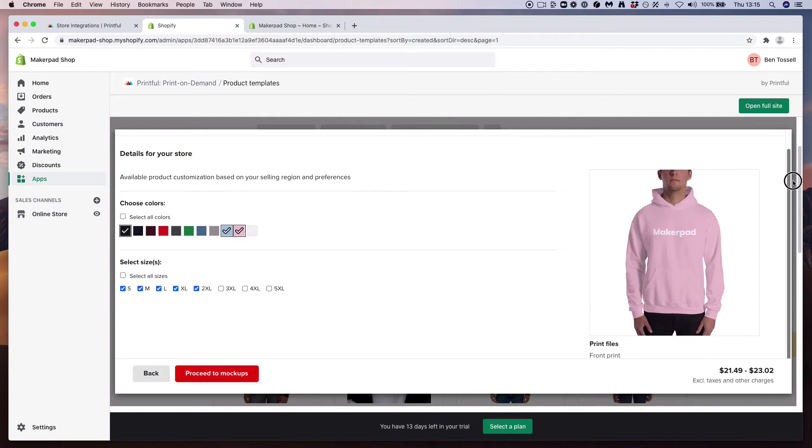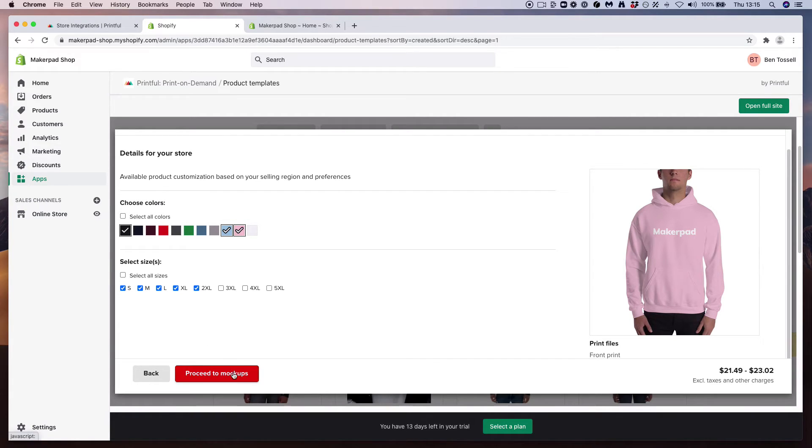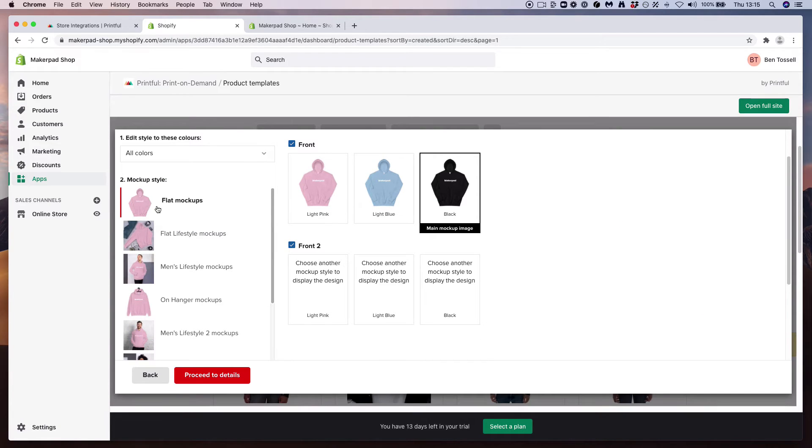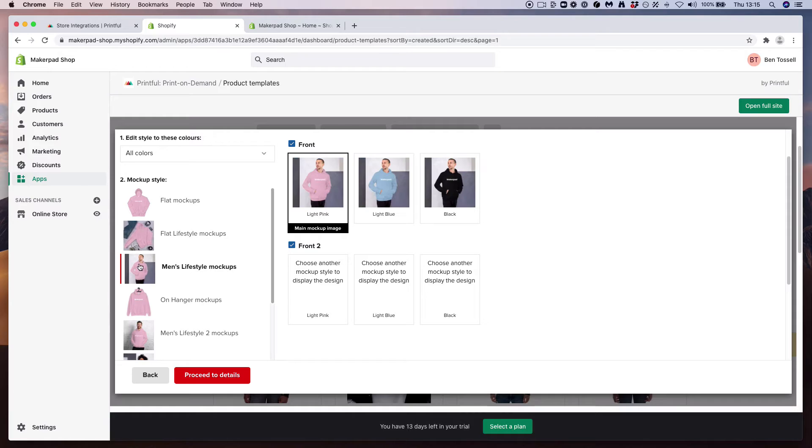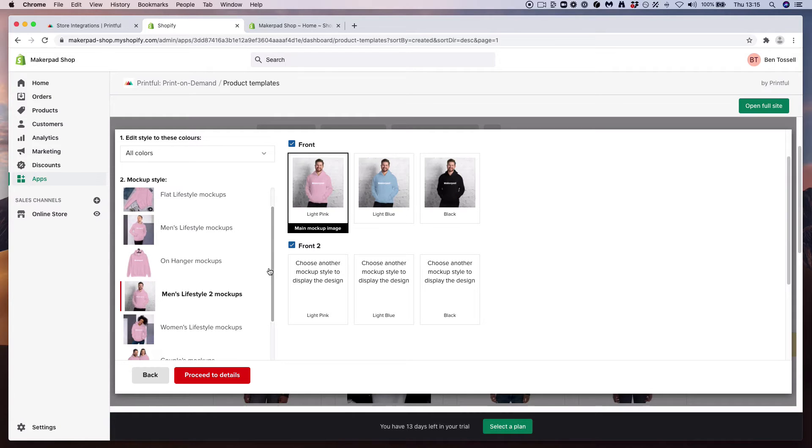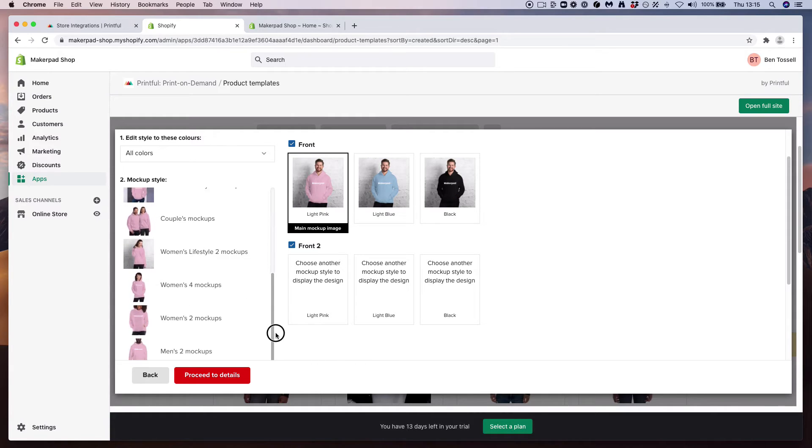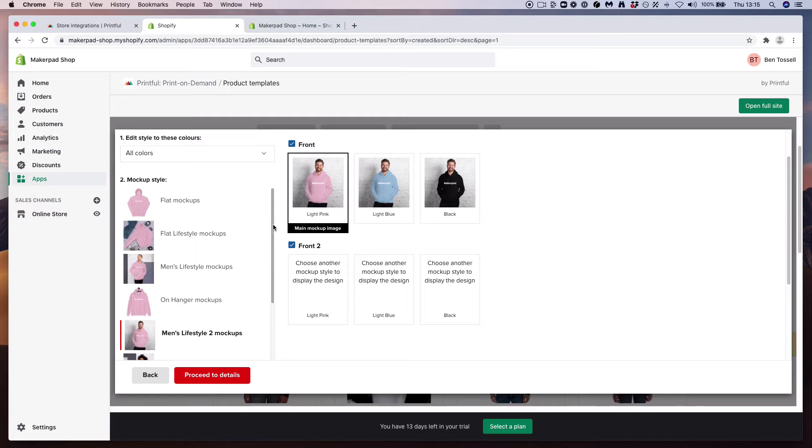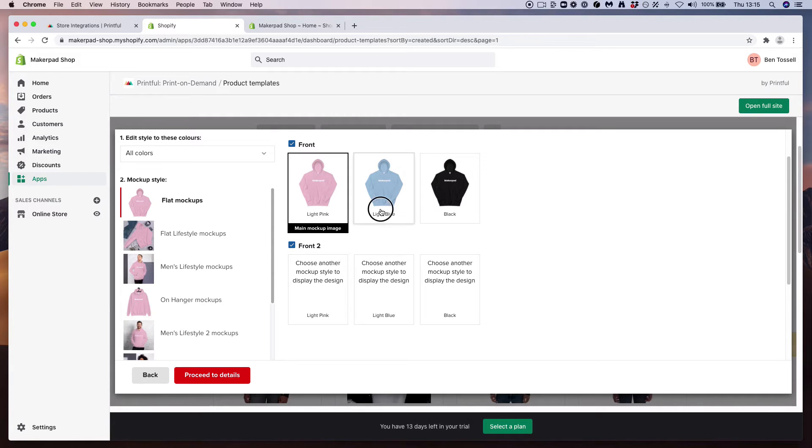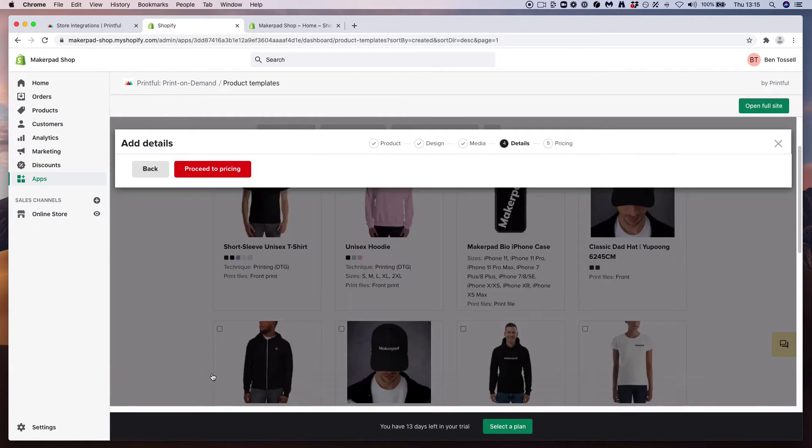So what we have now is we've selected a couple of colors - we've got a blue, a pink, and a black - we've selected some sizes, and let's press proceed to mock-ups. Now we have a choice of imagery. We can choose some flat mock-ups to show, we can have some lifestyle shots, whichever you think is best going to suit your store. We're just going to go for the flat mock-up. You can choose whatever color you'd like - we're going to go for light pink - and then press proceed to details.